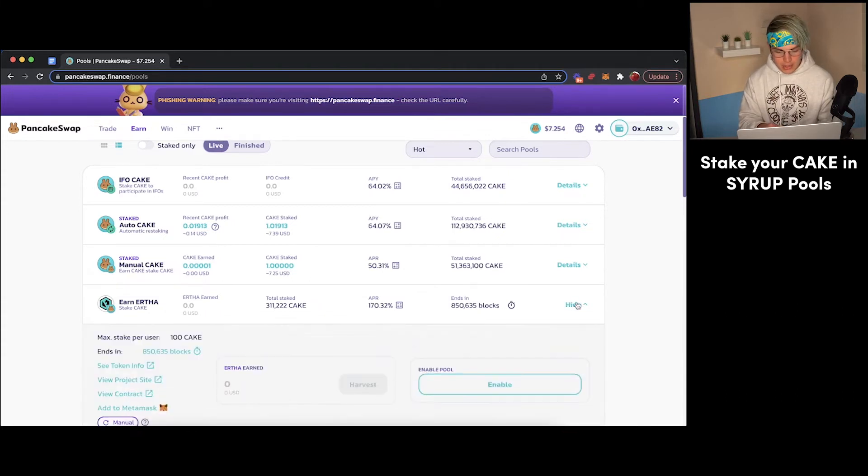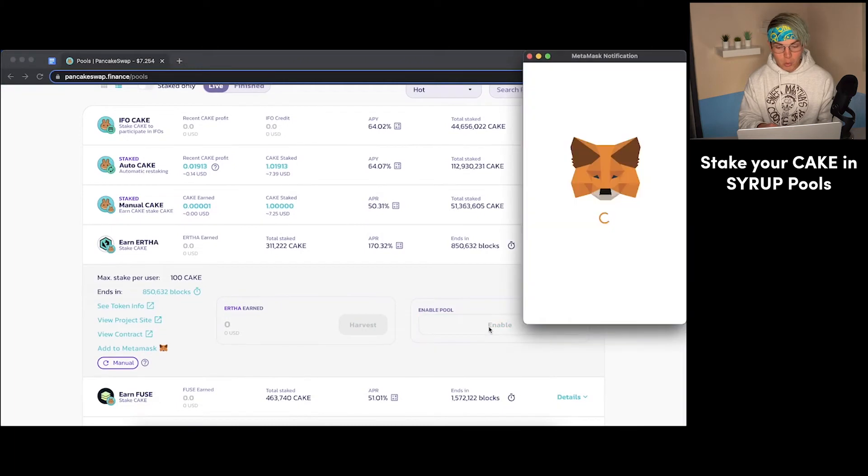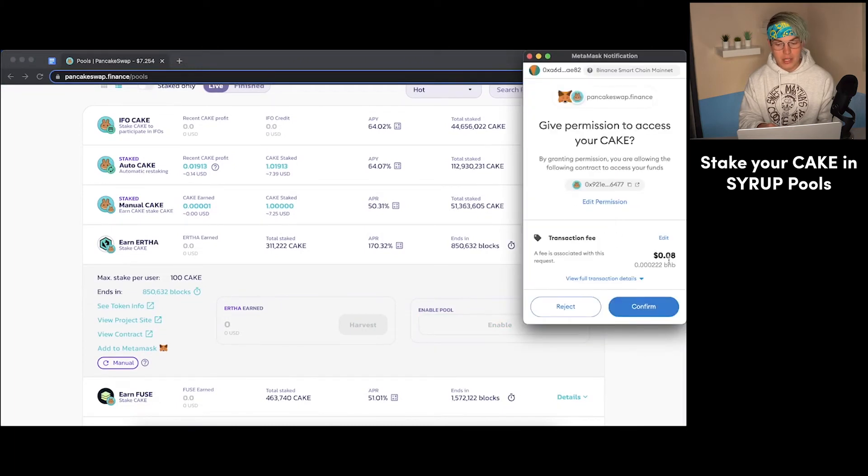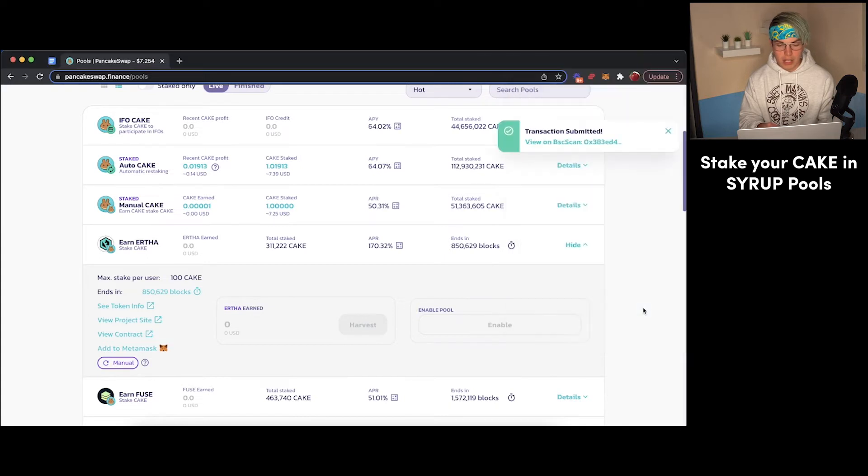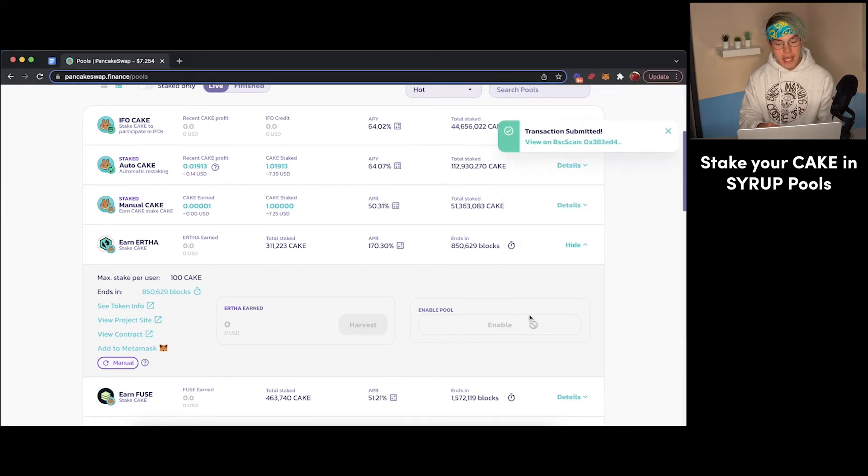You'll just press on details here. First, you'll have to enable the pool. And so there's going to be a slight fee associated with that that you'll be able to pay with your BNB. So we'll just press confirm on that. Then after a couple seconds here, this button will turn into a new button that says stake and will allow us to stake our Cake tokens.